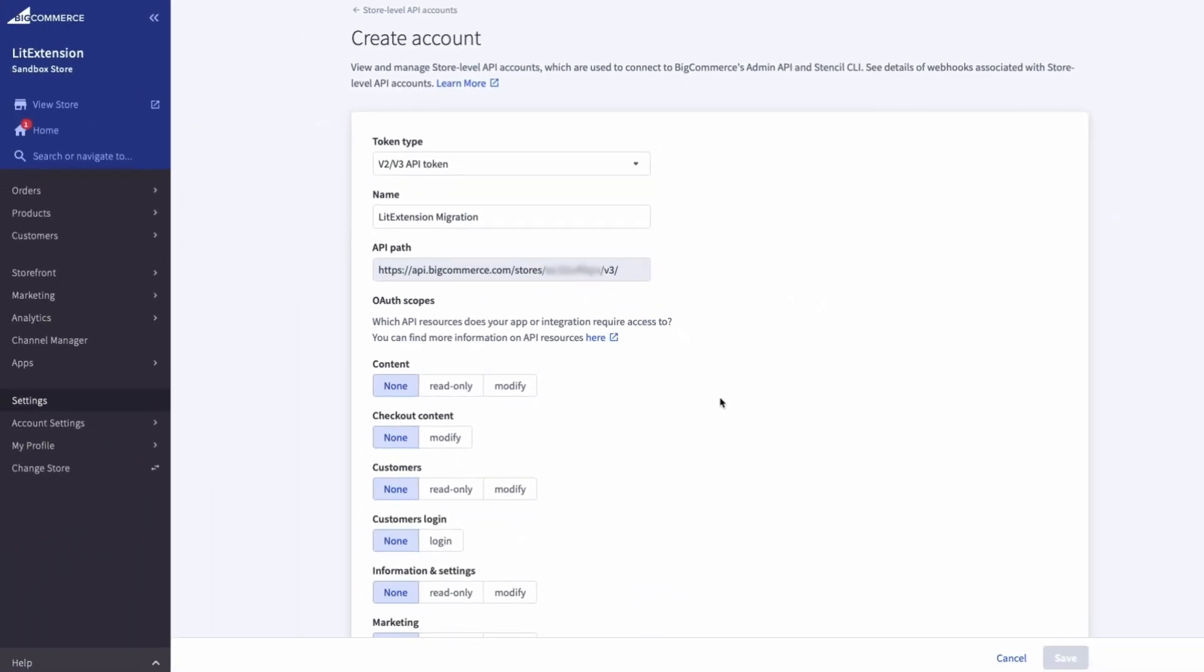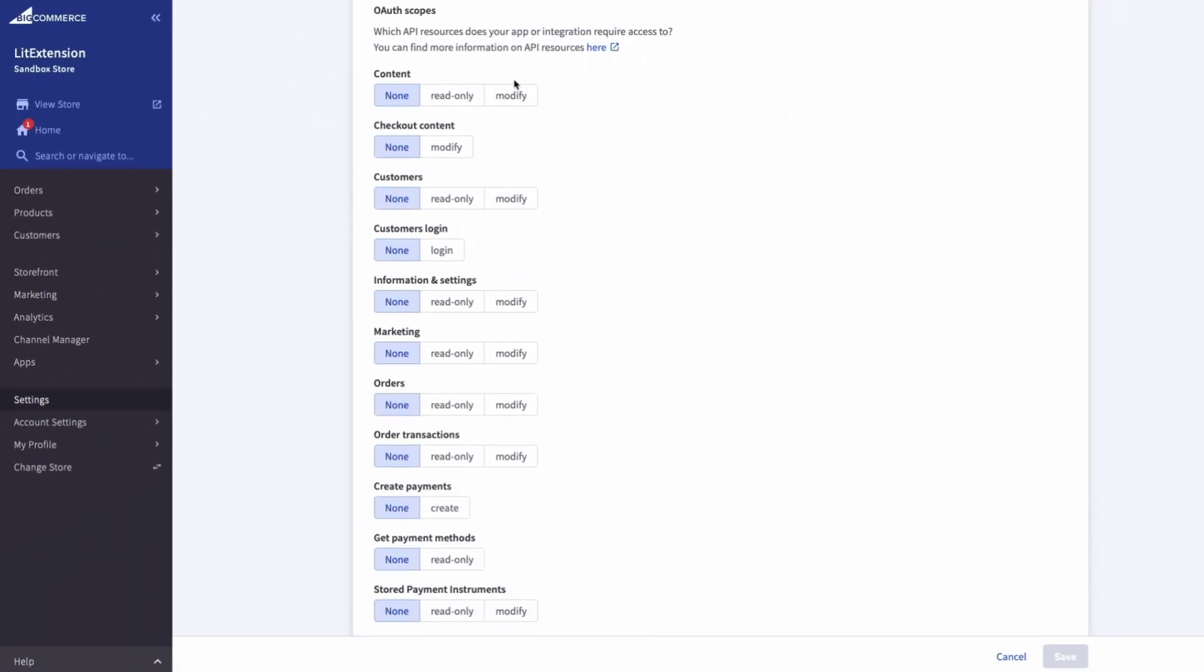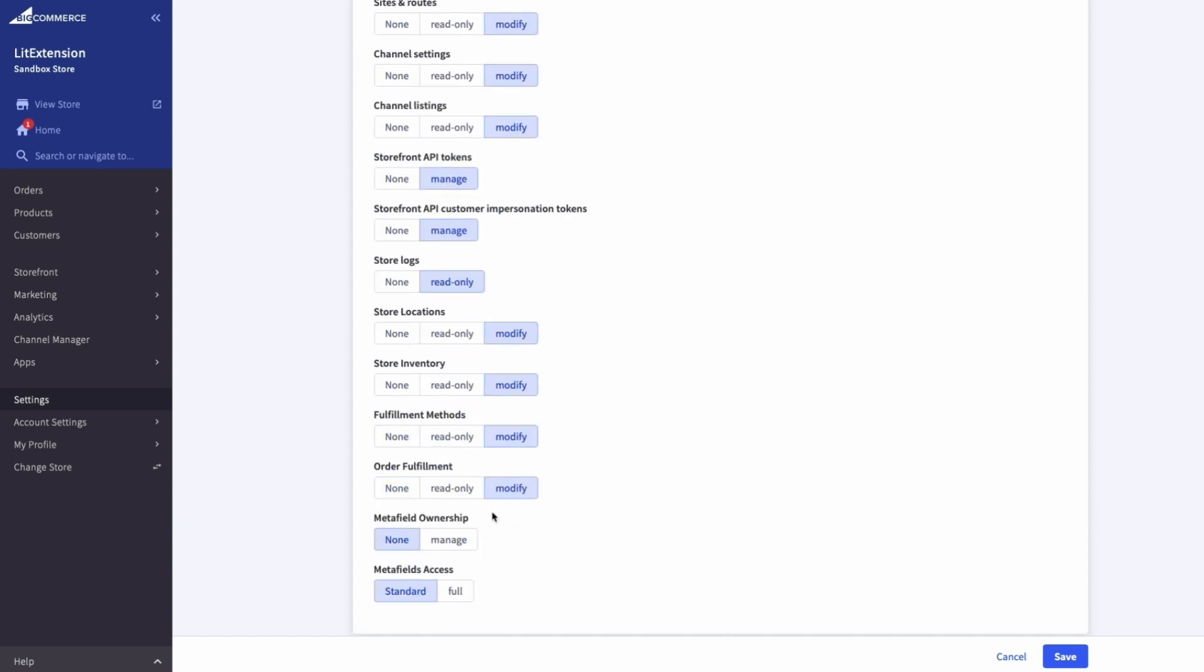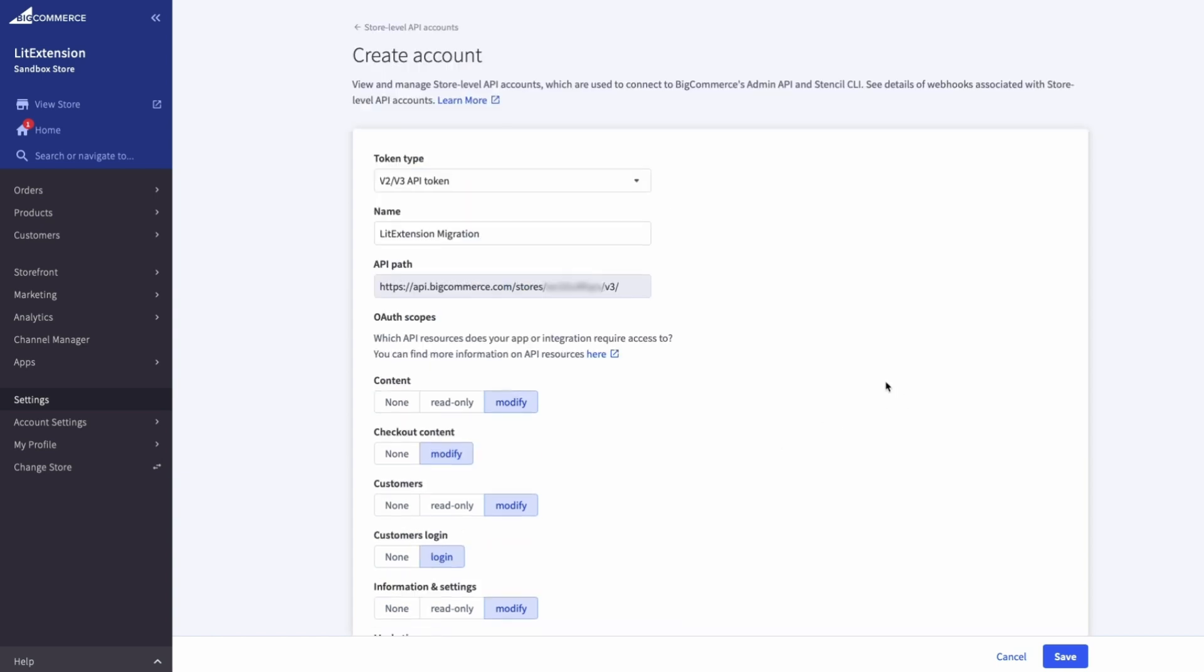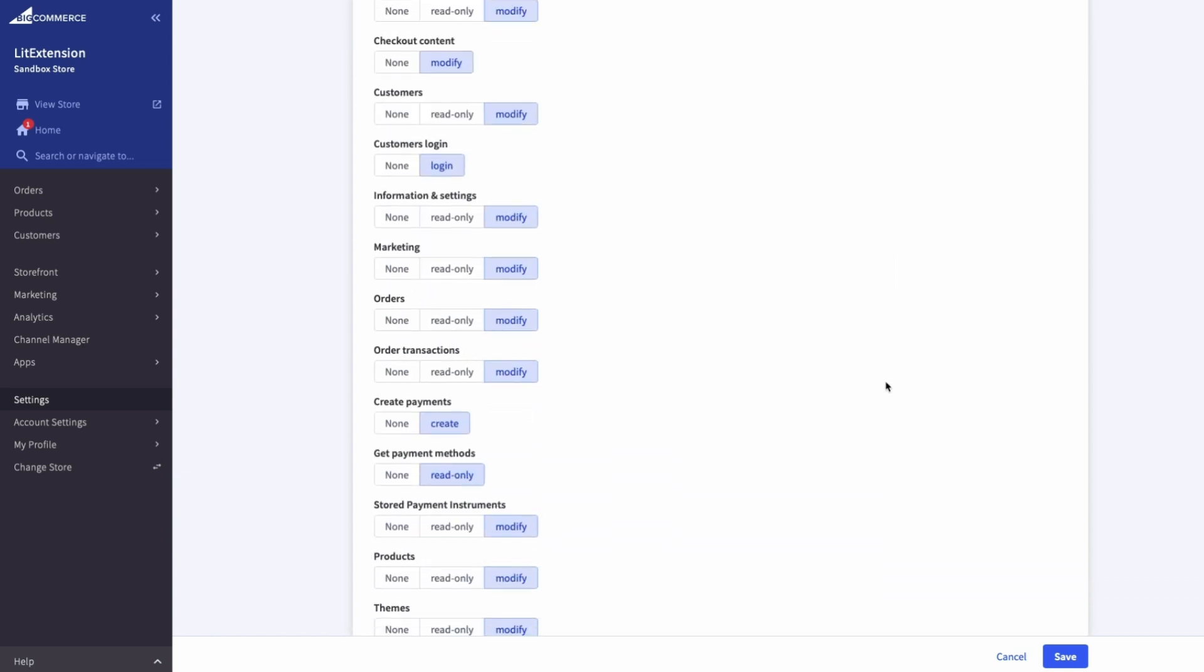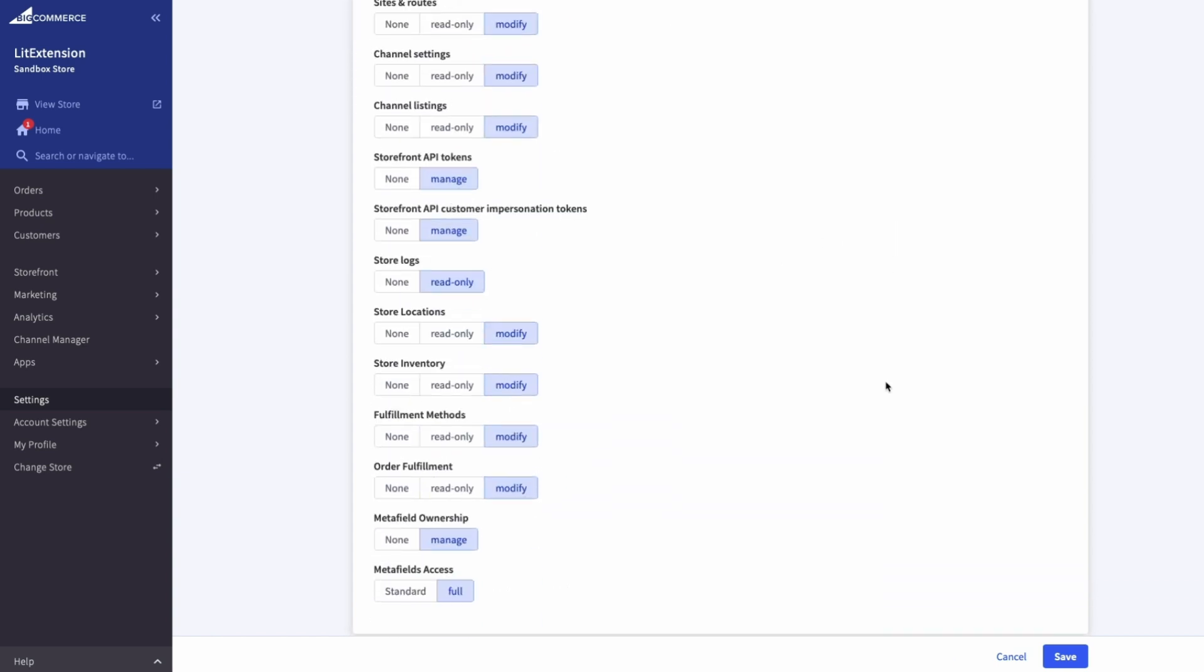Now, let's configure the permissions. Under the Auth Scopes, select the maximum scopes for all fields, including content, customers, and orders and more. Be careful to double-check the permissions to ensure everything is correctly set. Then move on.